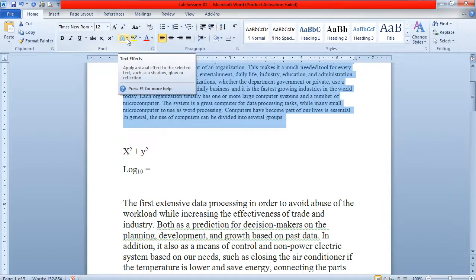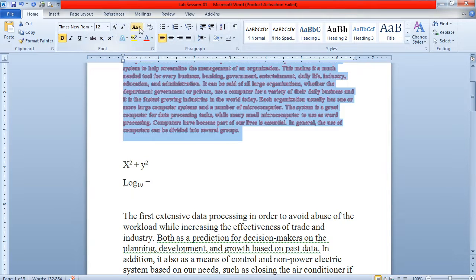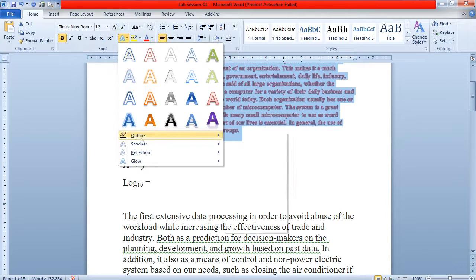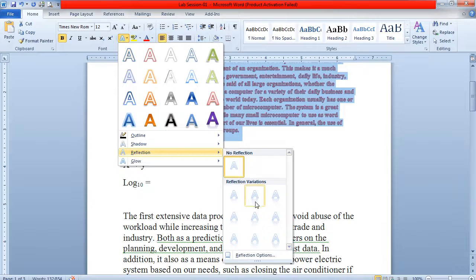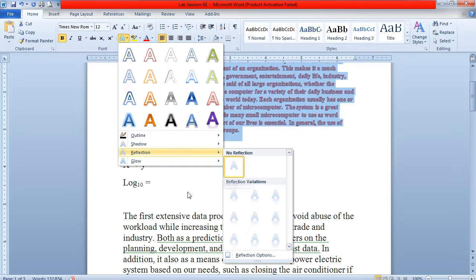This option is used for giving text effects to your selected text. For example, you can give effects like outline, shadow, or reflection to your fonts. You can click on this option and apply any of these effects to the selected text.